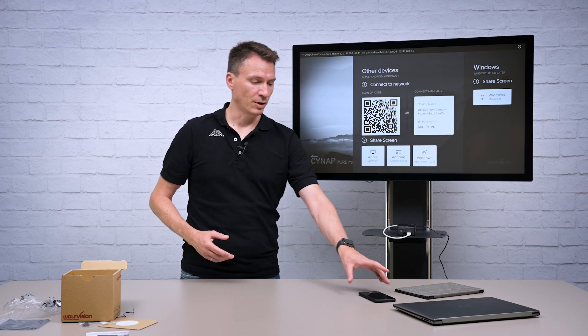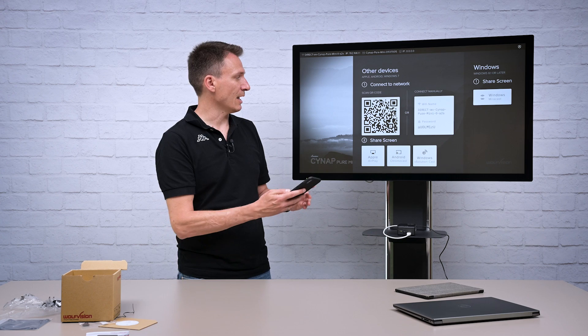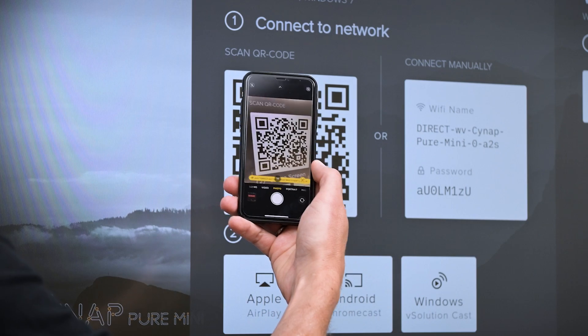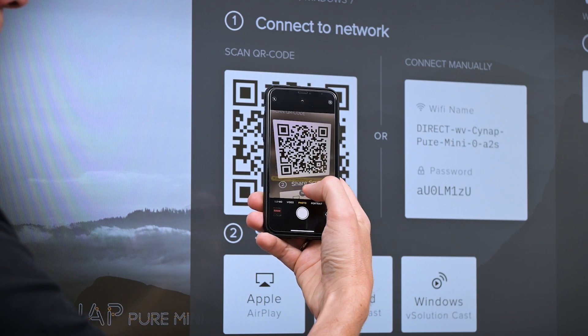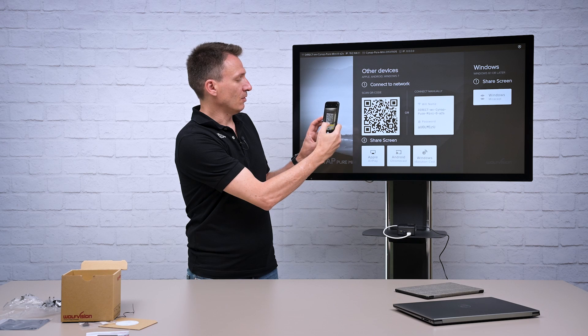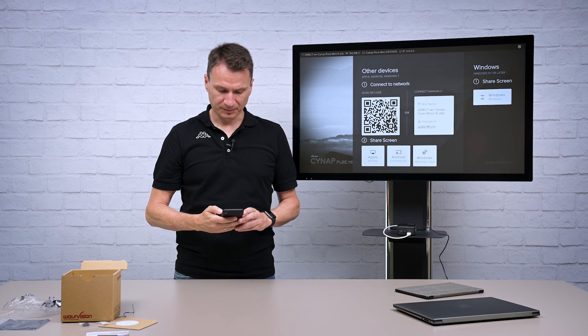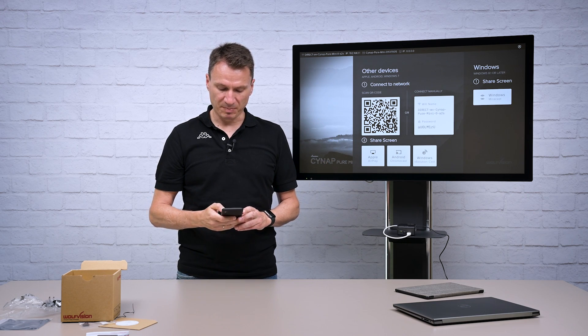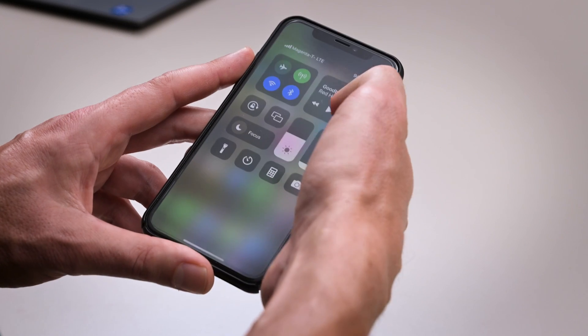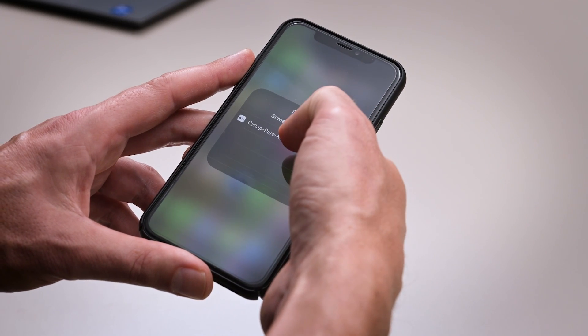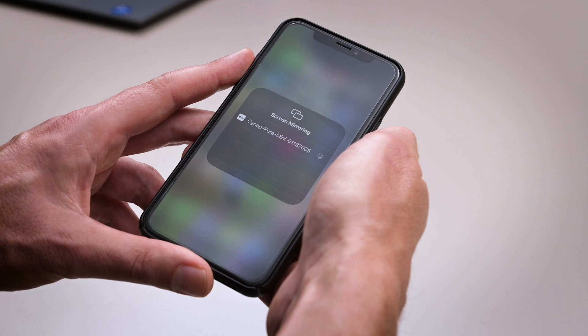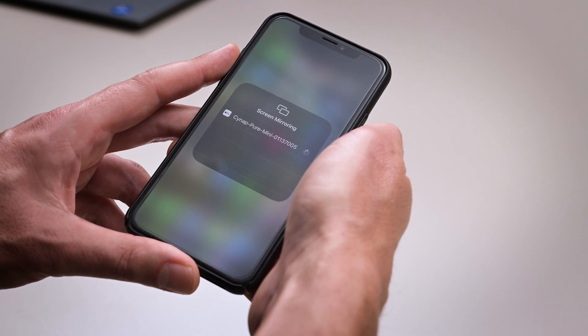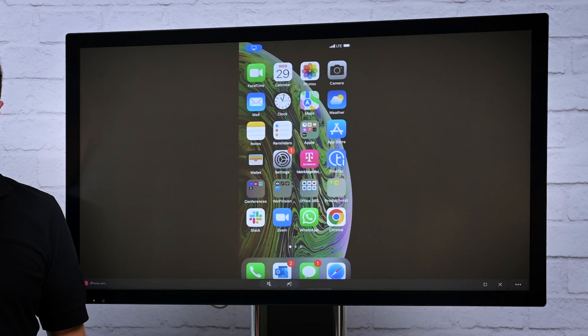Let's start connecting my iPhone using Apple's AirPlay. I am just scanning the QR code provided by the splash screen of the Cinepure Mini and this will help me to join easily the network provided by the Cinepure Mini. As soon as I am connected to the network I can easily share my screen.